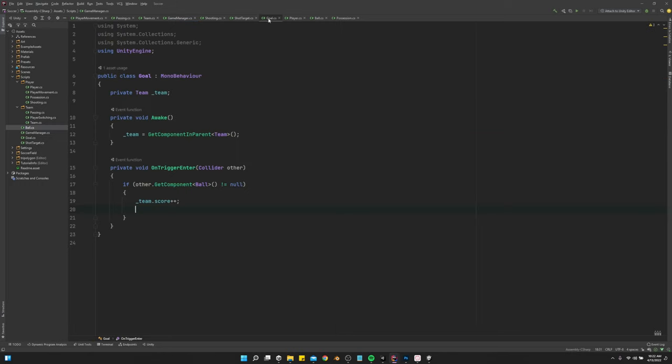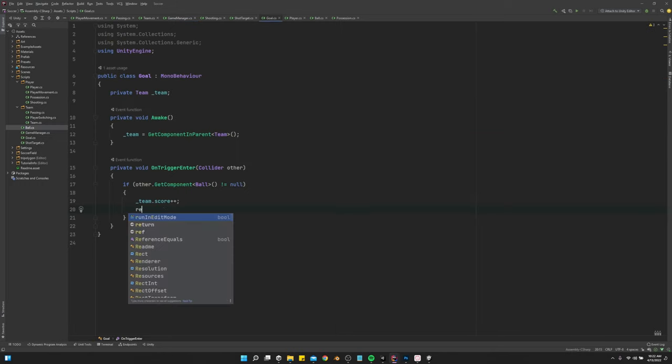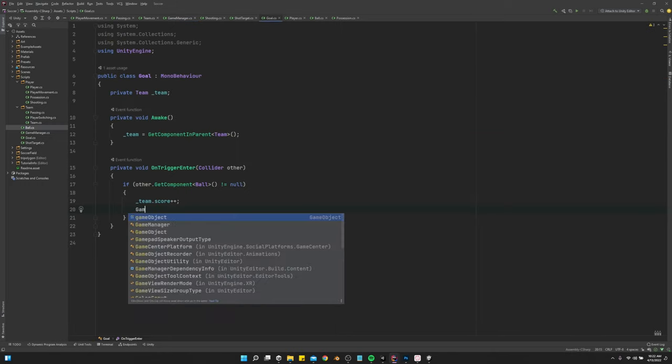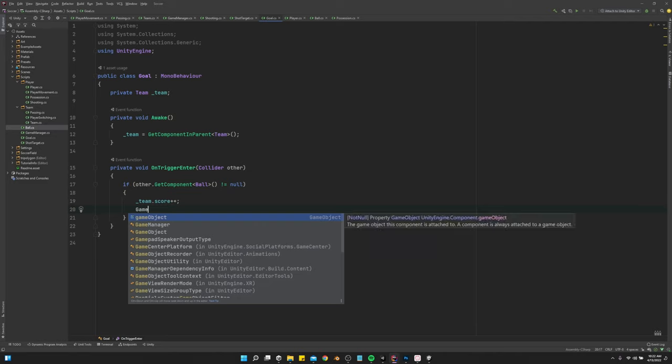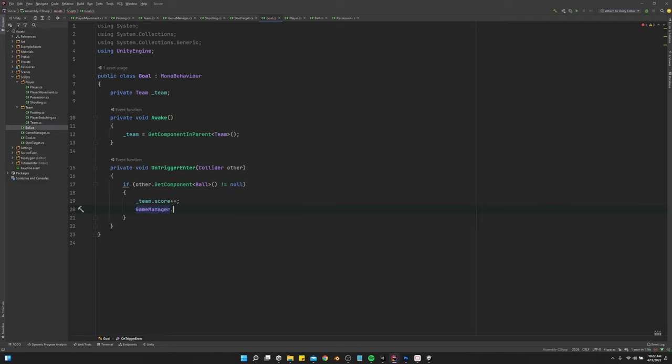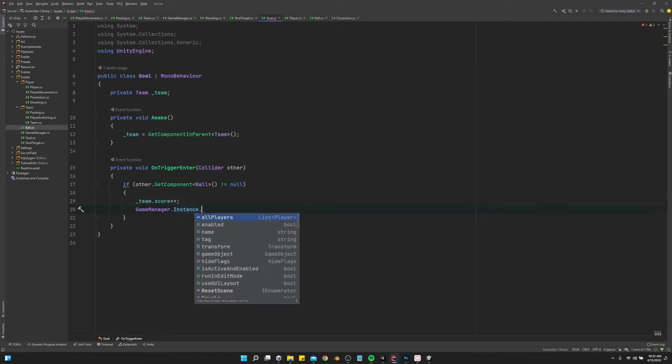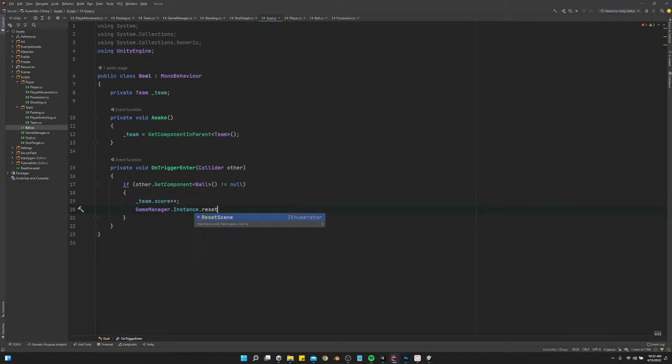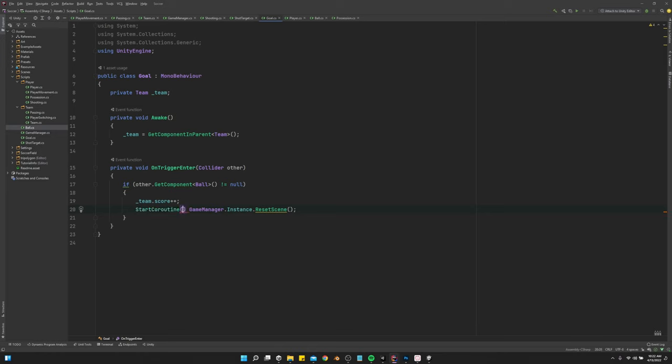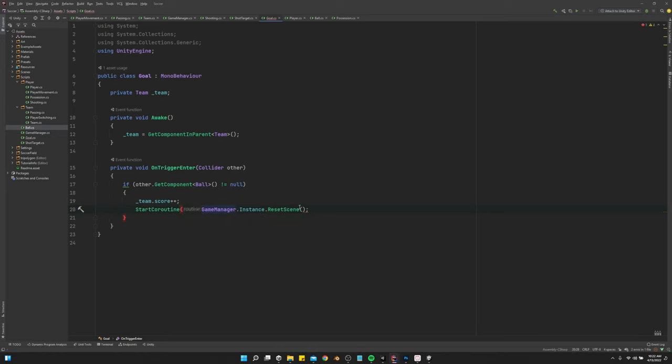Alright, then back in the goal, we want to say reset scene game manager.instance.reset scene. Oh, it's a coroutine though. So we've got to do a start coroutine game manager instance.reset scene.